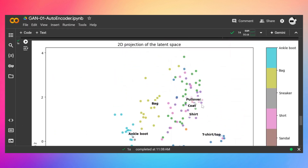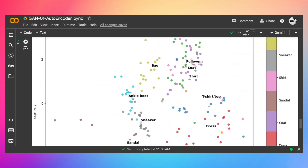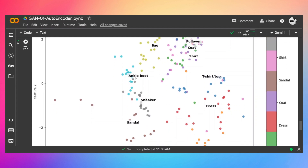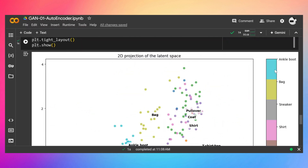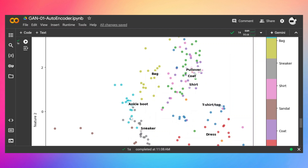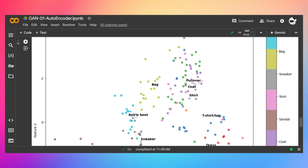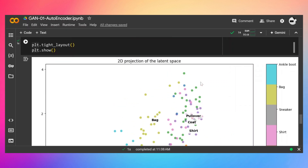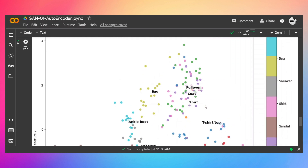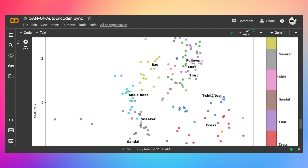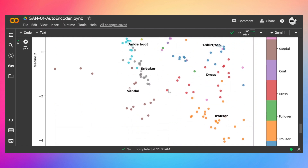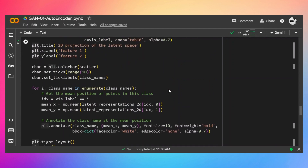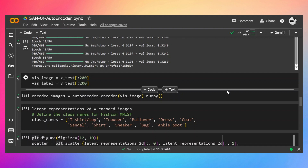As you can see, there are clusters across the plot, and the labels identify what each latent variable represents. For example, the blue dots represent ankle boots — they cluster close together. Similarly, bags form their own cluster. However, pullovers, coats, and shorts are mixed together because the model isn't good enough to differentiate between these similar items. This graph gives useful information about the model's performance. In the next video, we'll talk about variational autoencoders and why we need them.